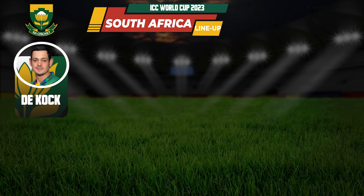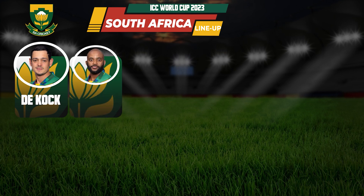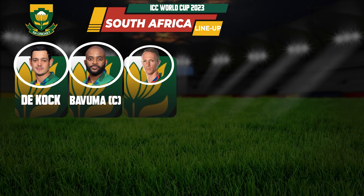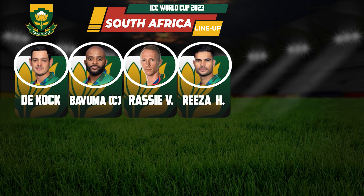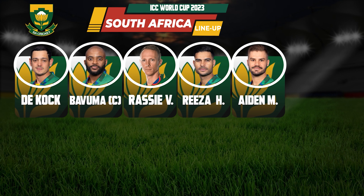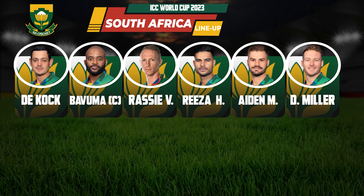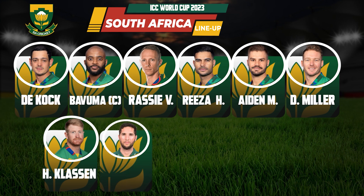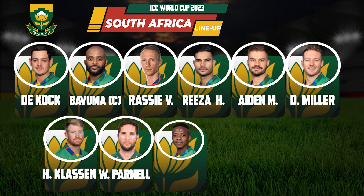South Africa Team Playing Eleven: 1. Quinton de Kock, 2. Temba Bavuma, 3. Reeza Hendricks, 4. Aiden Markram, 5. David Miller, 6. Heinrich Klaasen, 7. Wayne Parnell, 8. Kagiso Rabada.